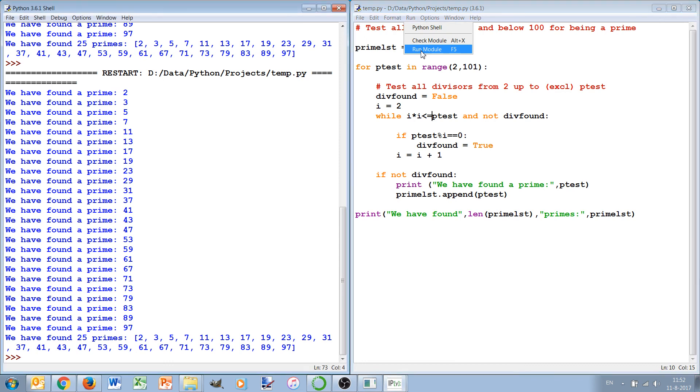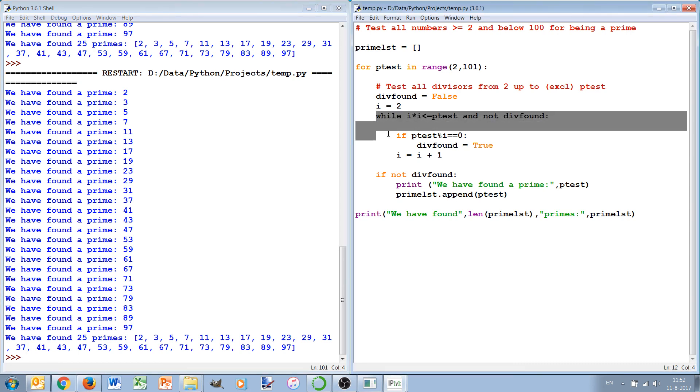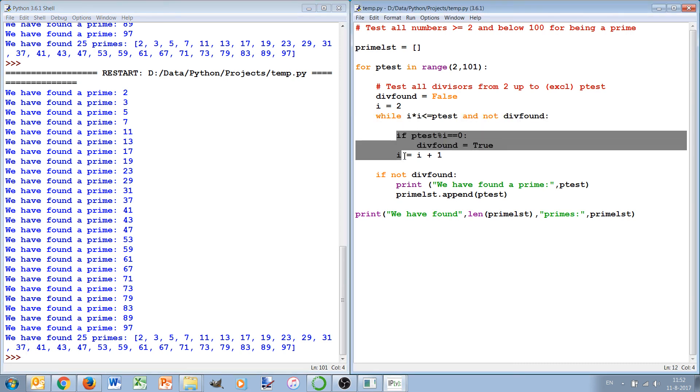Let's see if it still works. We have found 25 primes, and we have made it even more efficient because now if it's a prime we already stop with this loop, this part, when we have passed the square root of p_test.